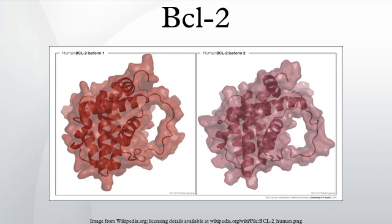BCL2 has been shown to interact with the following human BCL2 genes: BAK, BAK1, BAX, BCL2, BCL2A1, BCL2L1, BCL2L10, BCL2L13, BCL2L14, BCL2L2, BCL2L7P1, and BCL2L2, as well as MCL1 and LGALS7.